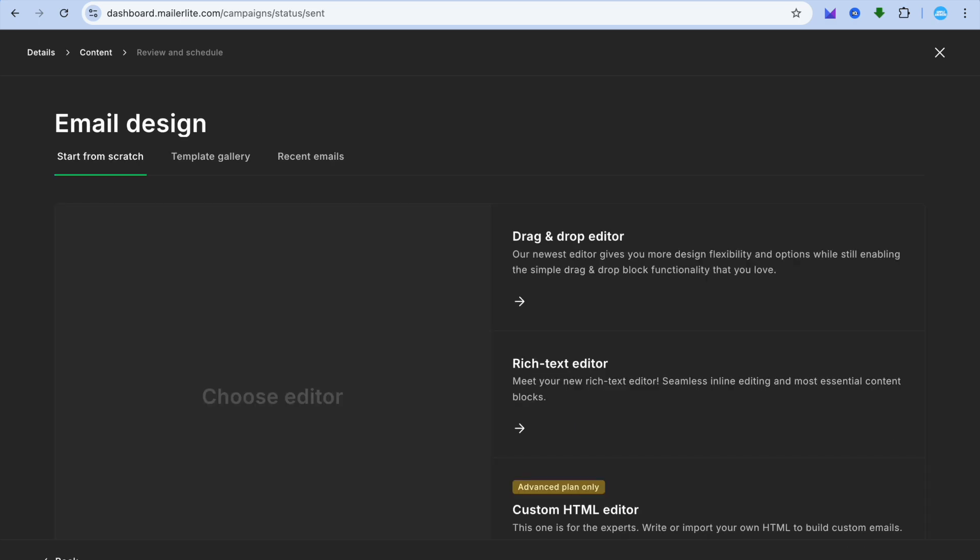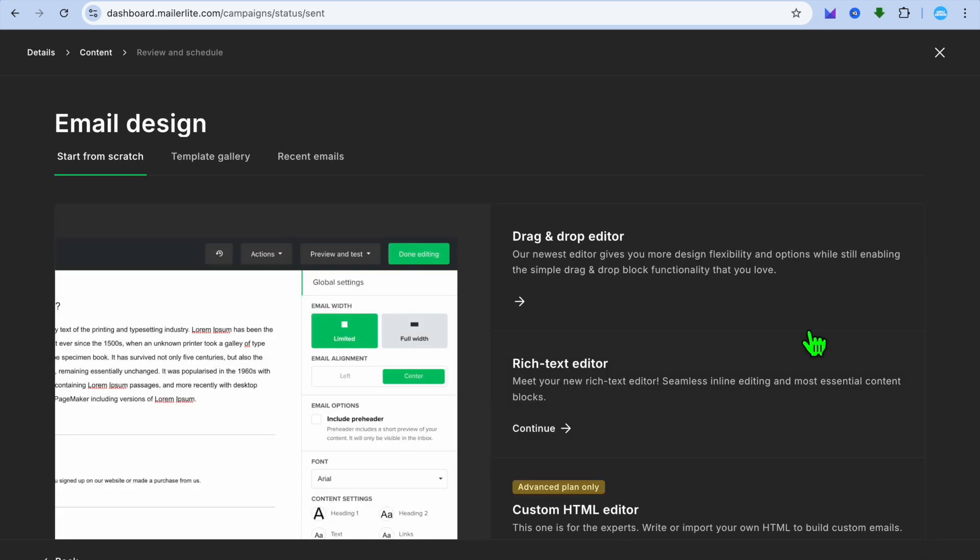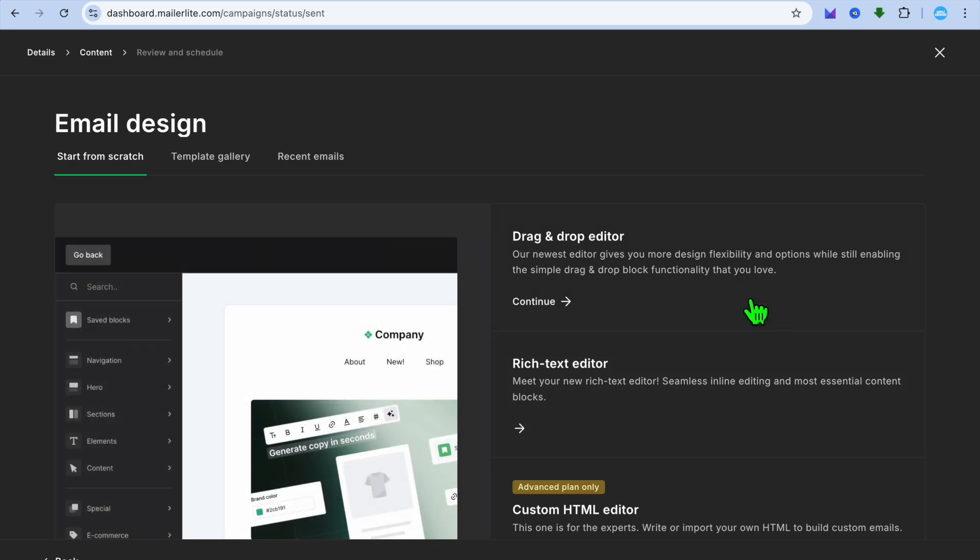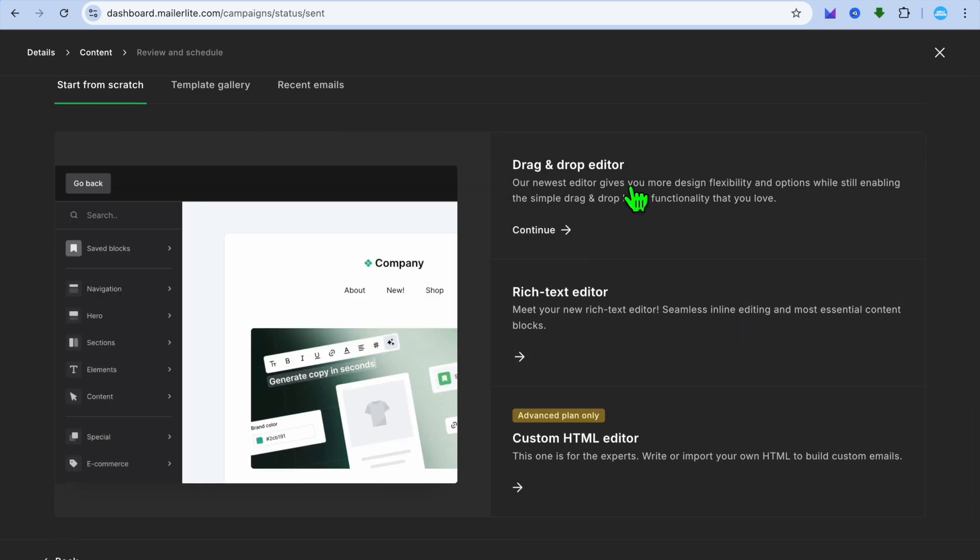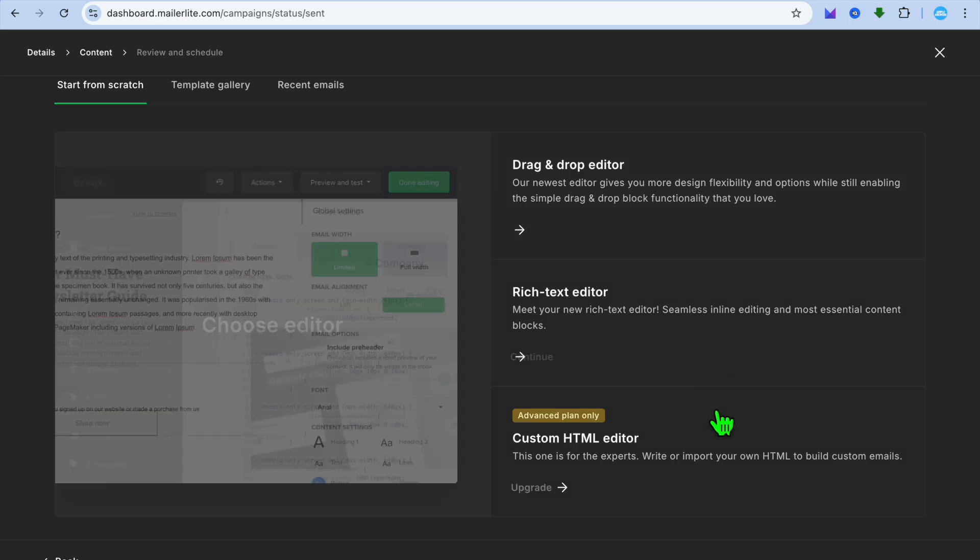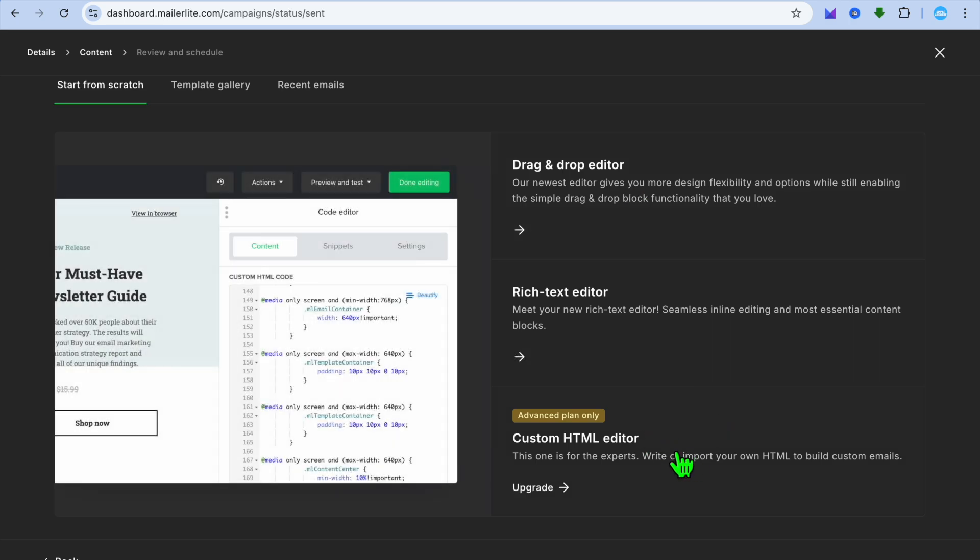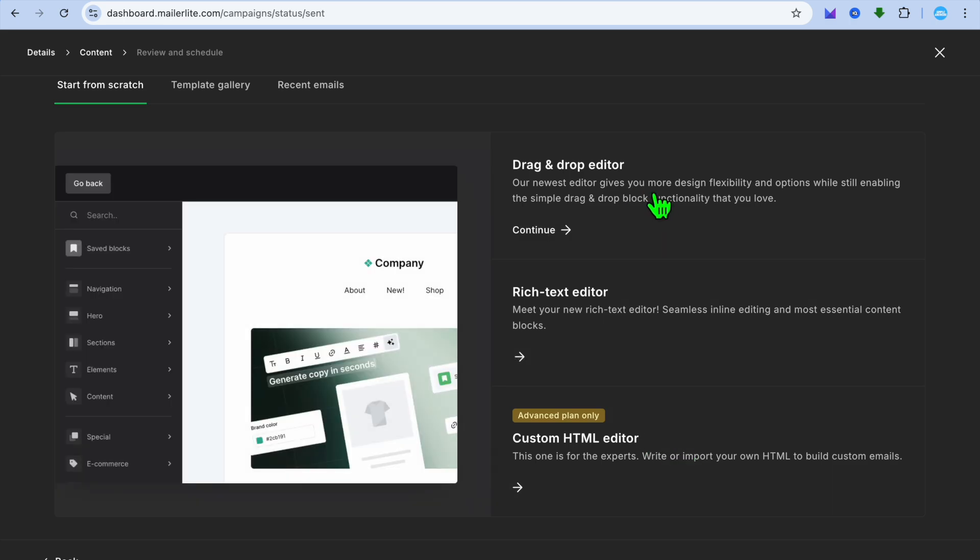Once you have done that you're going to tap on content in the bottom right hand corner. Then you have three options: you can either select their drag and drop editor, their rich text editor, or their custom HTML editor.